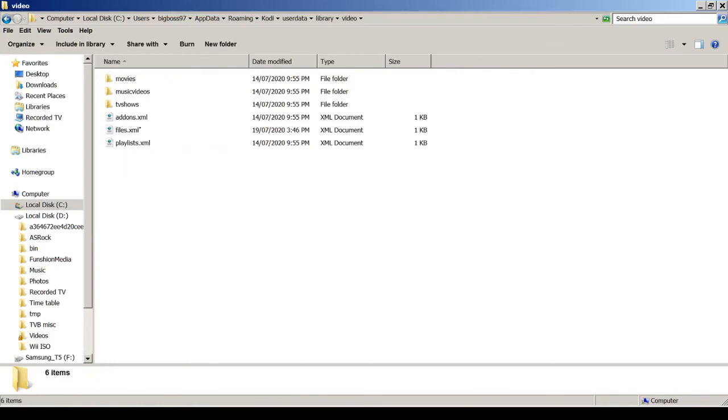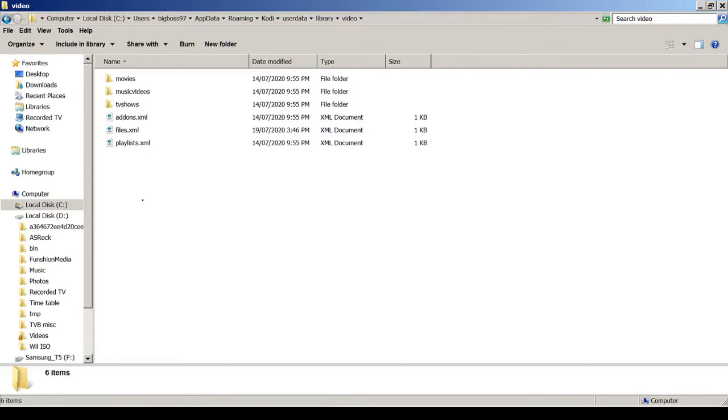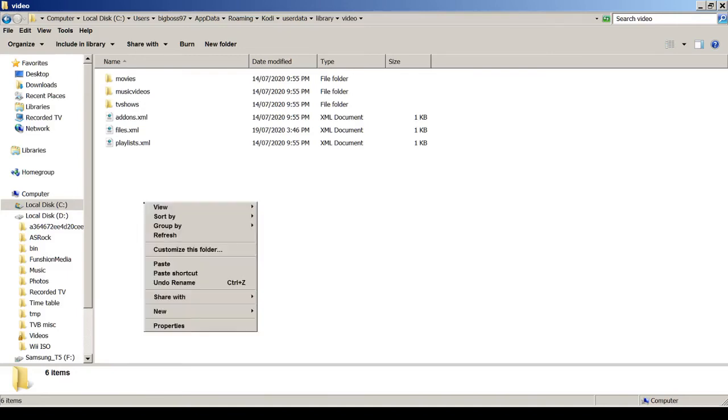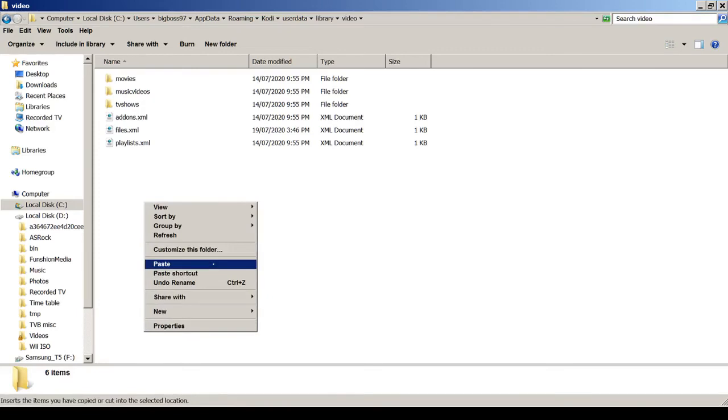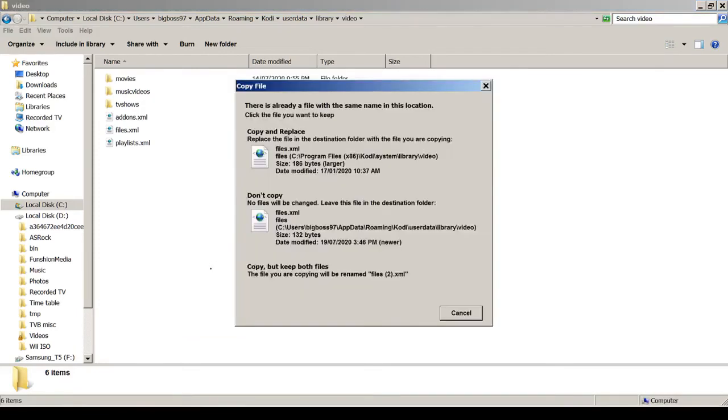I will recommend you to take a copy of this file instead of overriding it, just in case your problem is different and you may make more damage than fix the problem, because I saw there were different solutions suggested on the internet. In my case, I know this will fix my problem. So I just override the file.